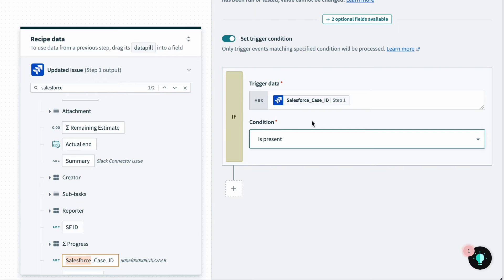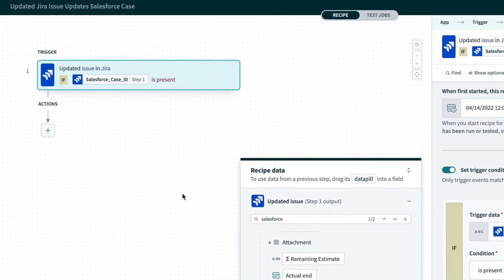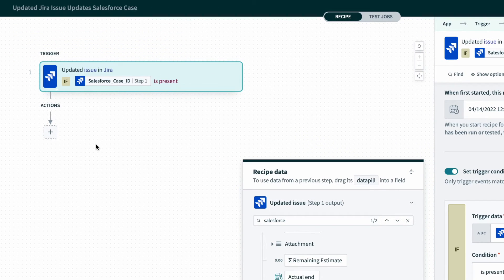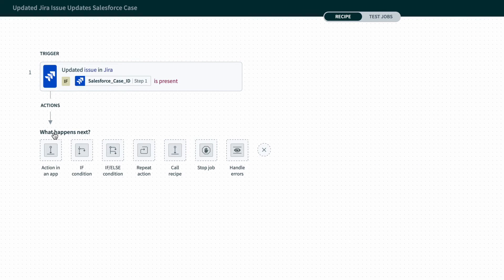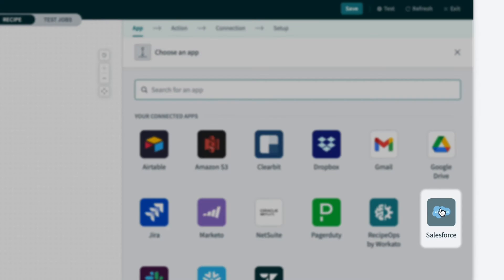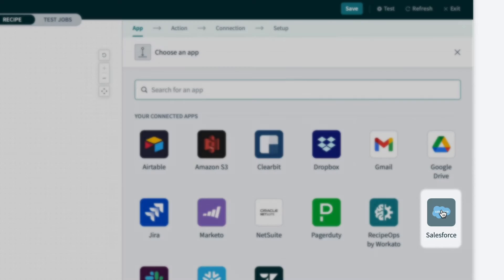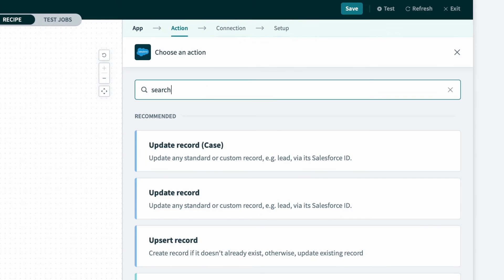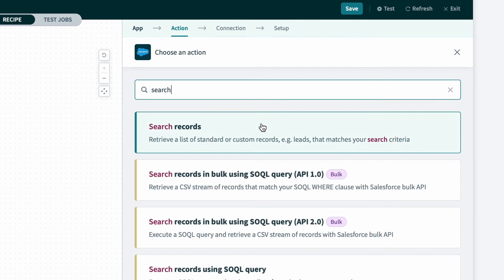Now with the trigger setup, even though I have the Salesforce case ID stored in Jira, I want to make sure the Salesforce case exists. So for my first action, I'll search for the Salesforce case, I'll select an action in an app, select Salesforce, and select search record.